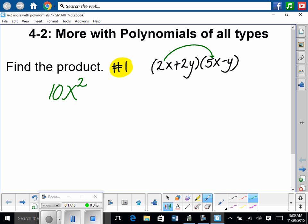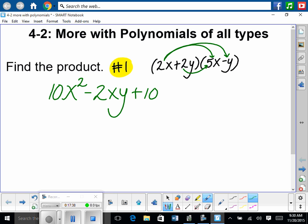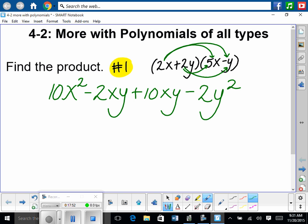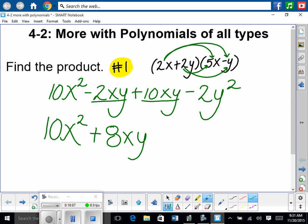Draw your arrows as you go so you don't miss anything — don't draw them all at once. At this point in the year we can't afford to make little mistakes. 2x times 5x is 10x squared. Then 2x times negative y is negative 2xy. Now distribute positive 2y times 5x: that's plus 10xy. And then positive 2y times negative y is minus 2y squared. From there we combine like terms: 10x squared, no other x squared. Negative 2xy plus 10xy is positive 8xy. And then minus 2y squared.